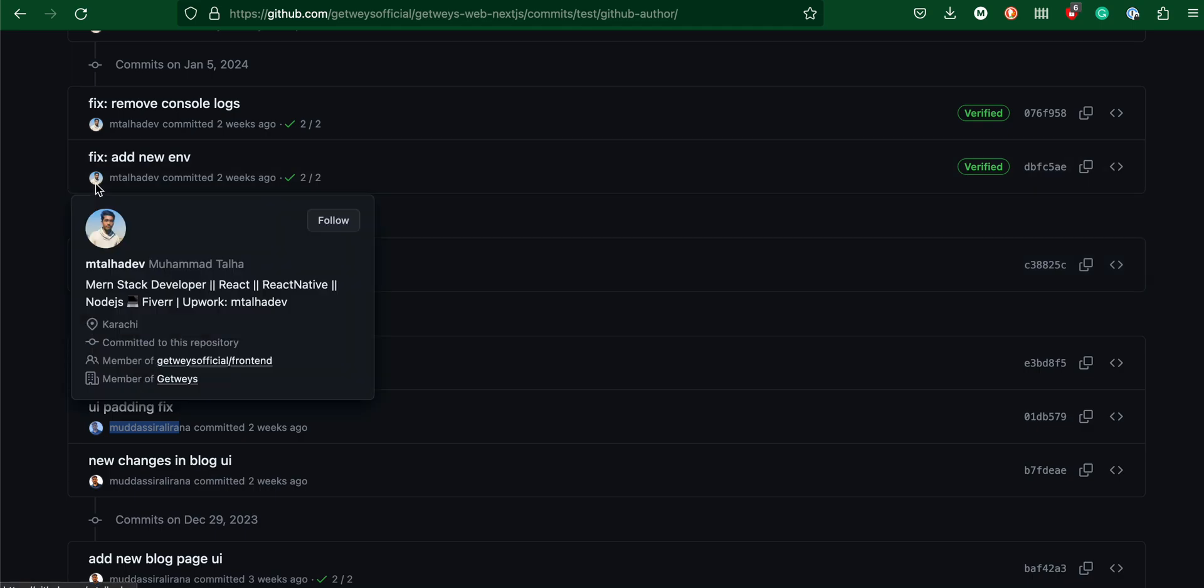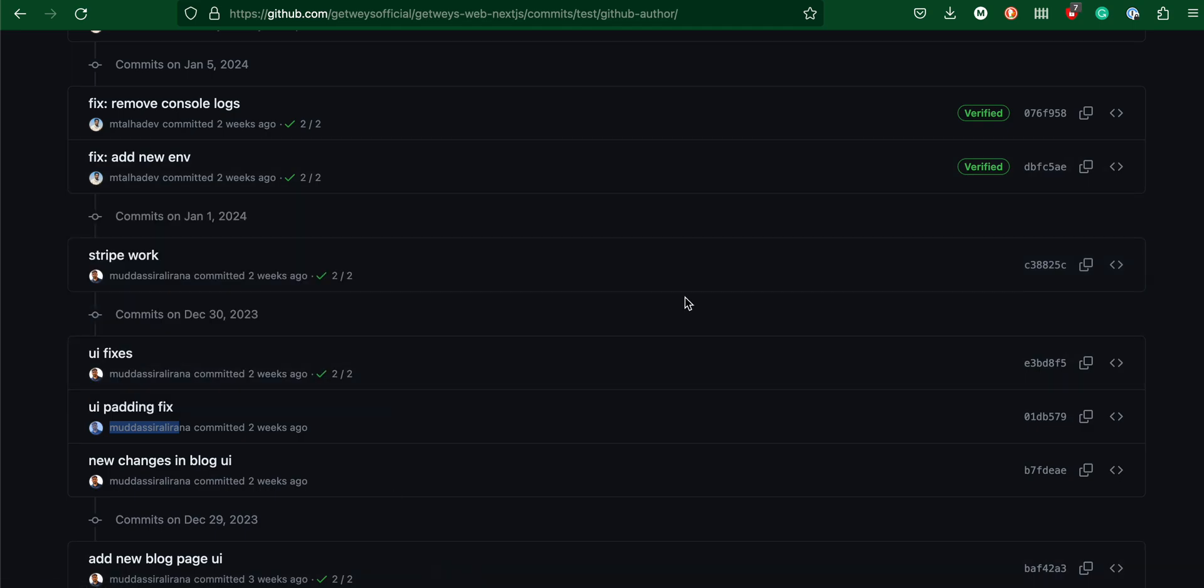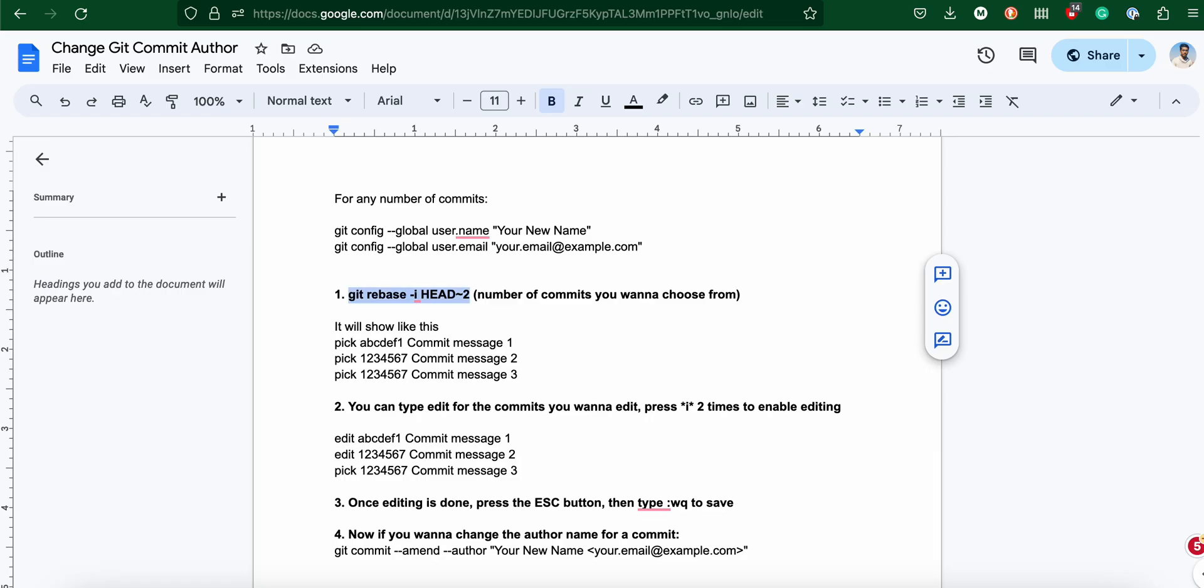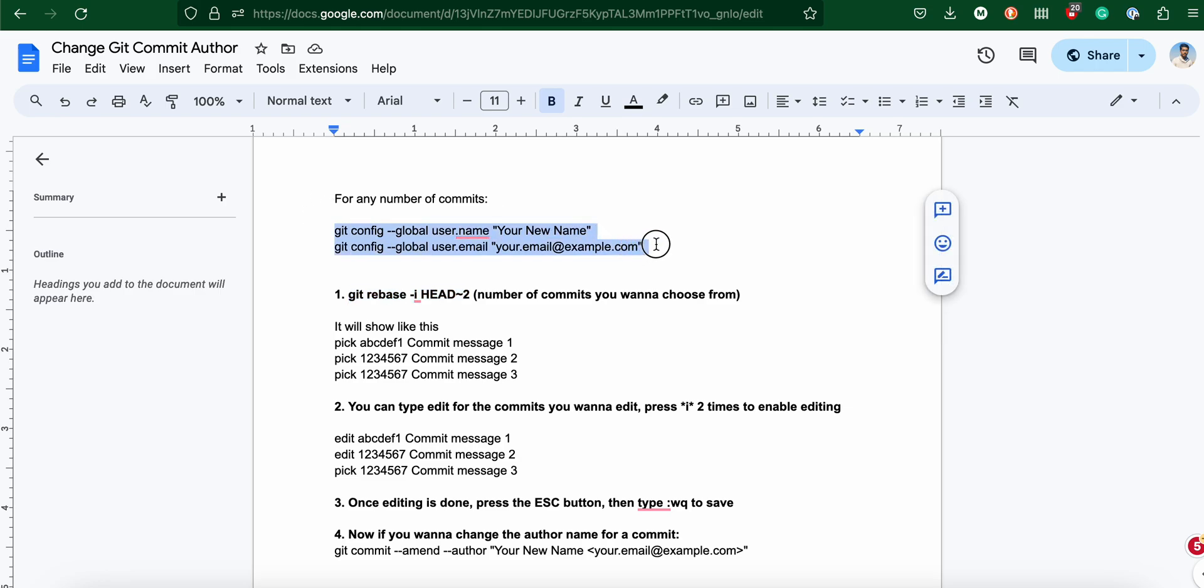This happens when your local config has been done wrong. It's very easy to fix. If you want to configure locally on your computer for all the commits that you do, you can just use these two commands to globally configure it.